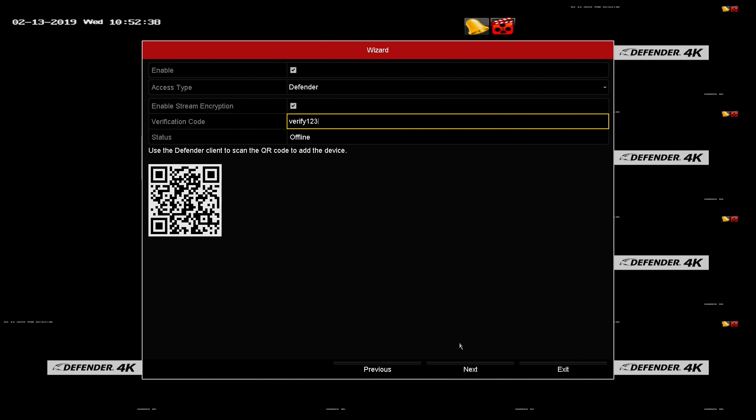At this stage, you can set up your mobile app. This QR code can also be found on the bottom of the DVR. Click next to continue.